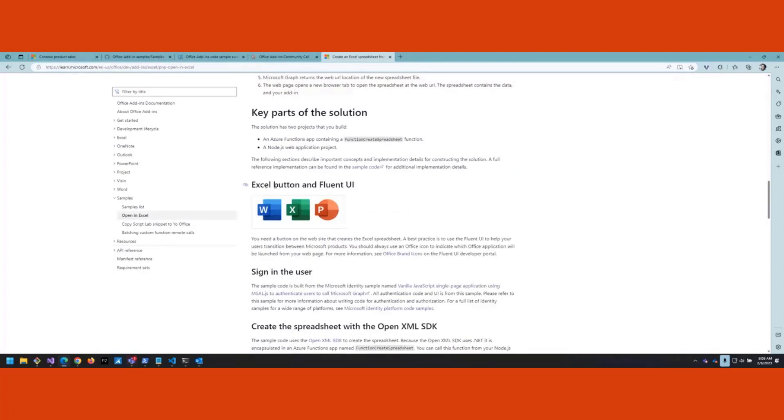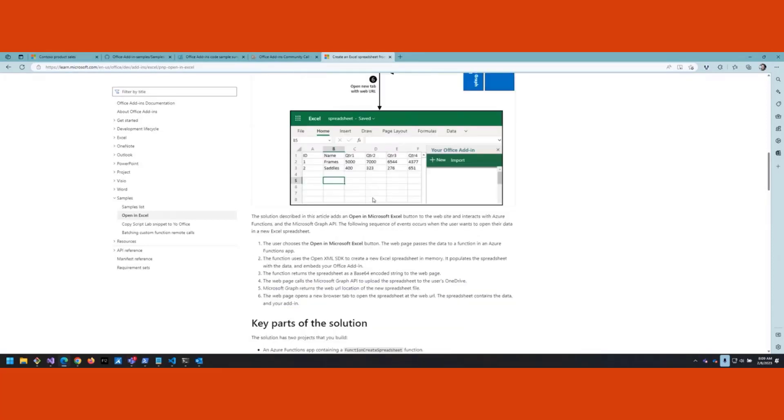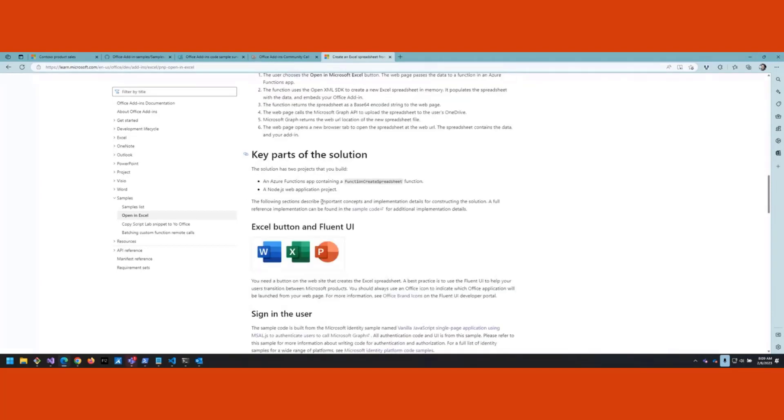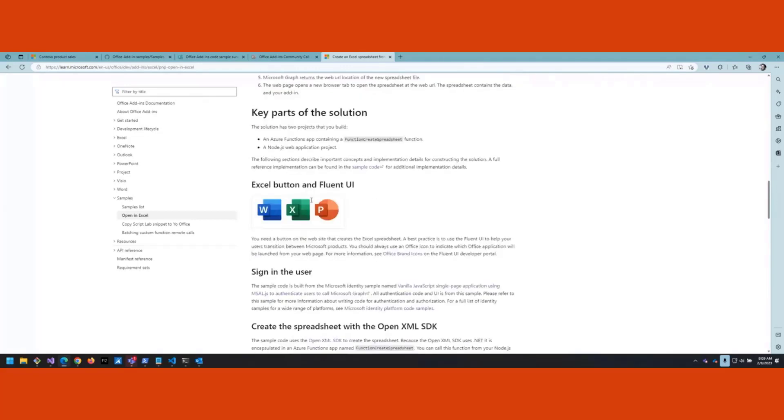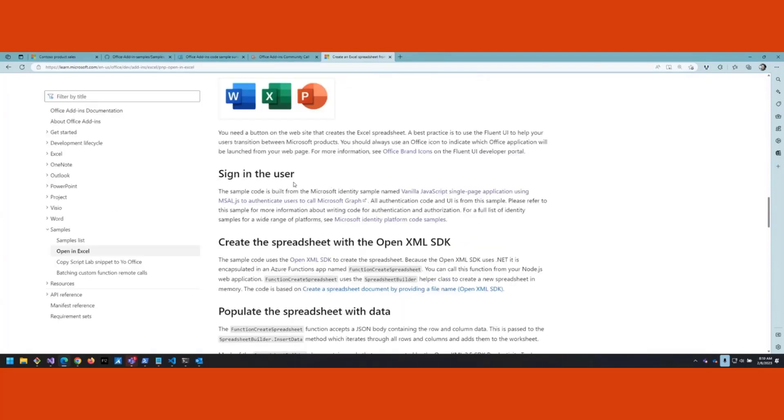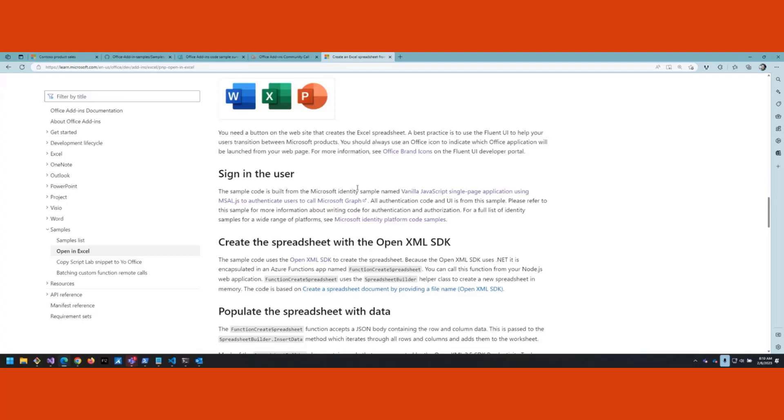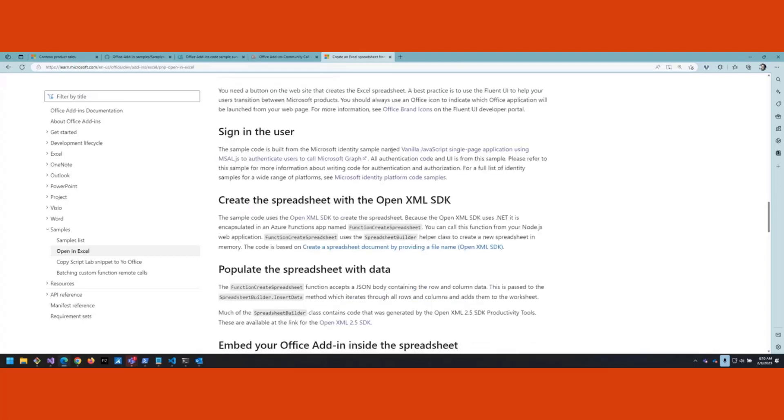The key things you want to note about the solution: one, you want to use the Fluent UI buttons. These are the official ones that will help users understand where they're going when they click on the button. In the sample code it shows how you can get these images from the CDN. You'll want to sign in the user, and the sample code is built on this existing sample from the Microsoft identity team. There's nothing Office-specific about the authentication here, and if you're using other platforms there's also additional samples out there you can use.